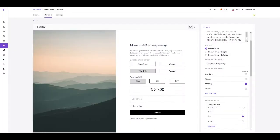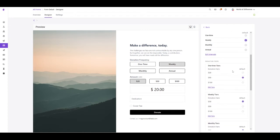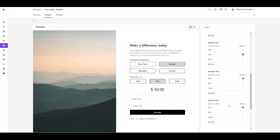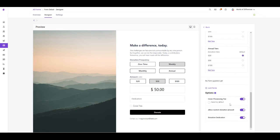You can also pre-select default options for multiple areas of your donation form, including donation frequency, your donation tiers, and at each individual interval. And you can choose whether you want the cover processing fee to be selected by default.